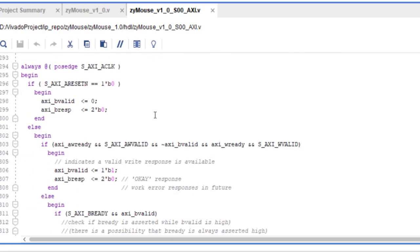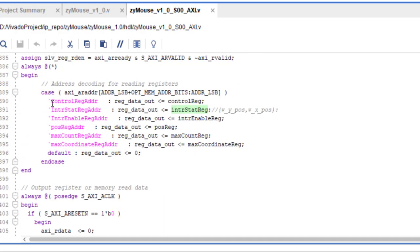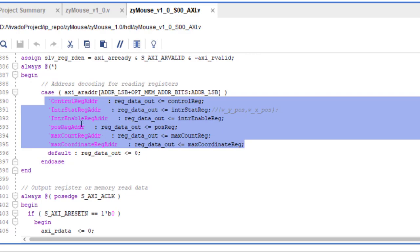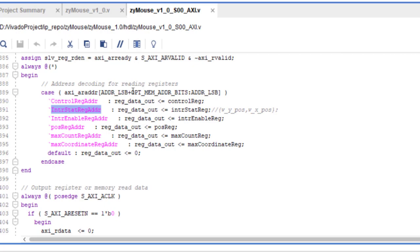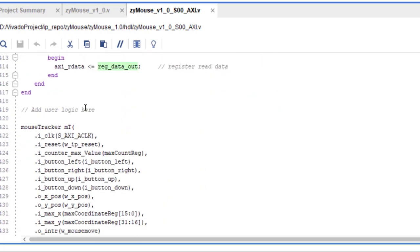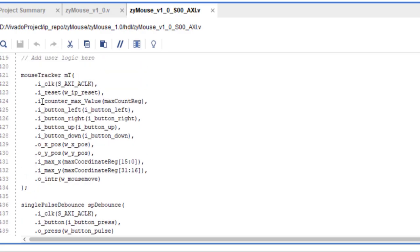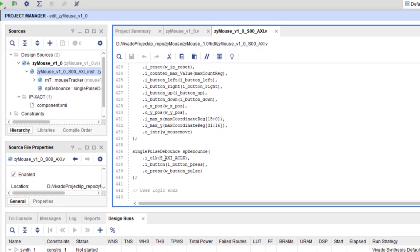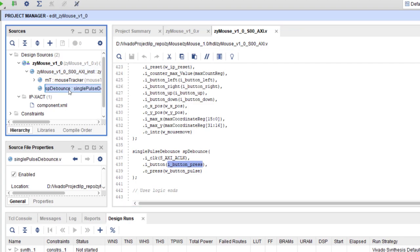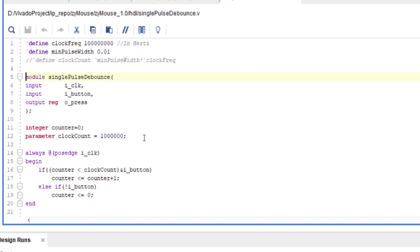The read logic is standard — based on the address the processor provides, the corresponding register value is sent back through the AXI-Light interface. Below that, we have two sub-modules: one called mouse_tracker and one called single_pulse_debounce. The debounce logic you have seen before in our snake game — it connects to the middle (center) button for the button_press signal.